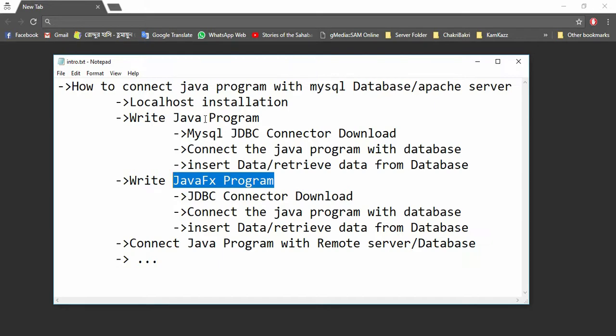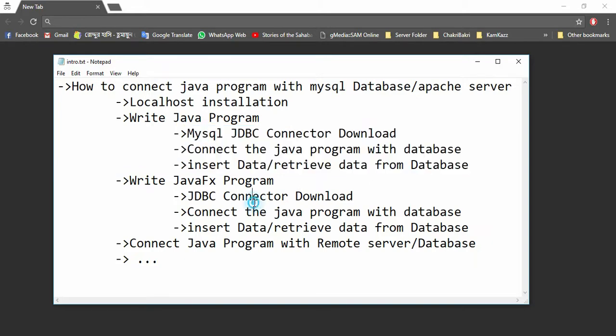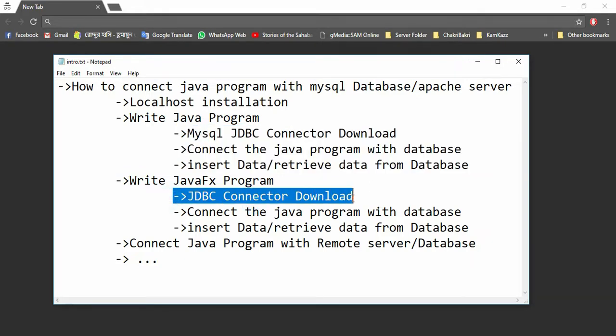In here, I will repeat this process: I will download a JDBC connector, connect the Java program with the database, and insert data and retrieve data from the database.